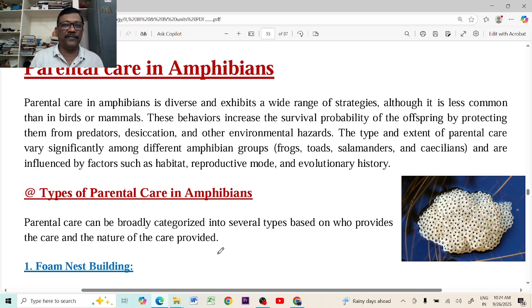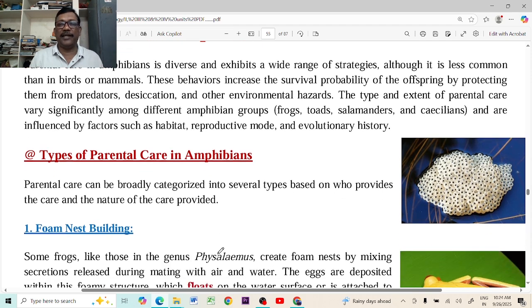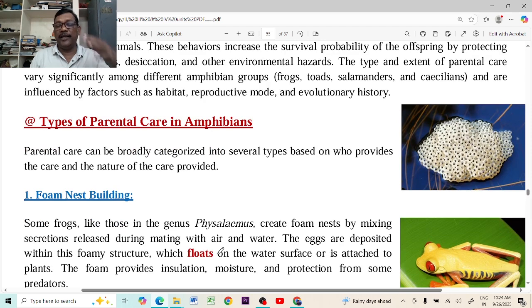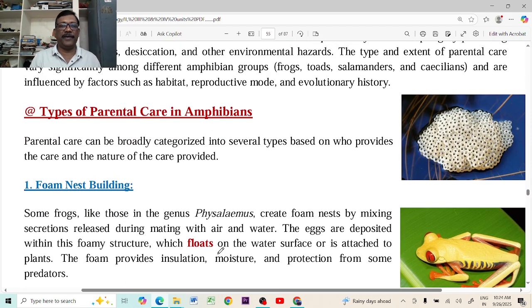That's why we are now going to discuss amphibian parental care and its types — how they protect their eggs and young ones.